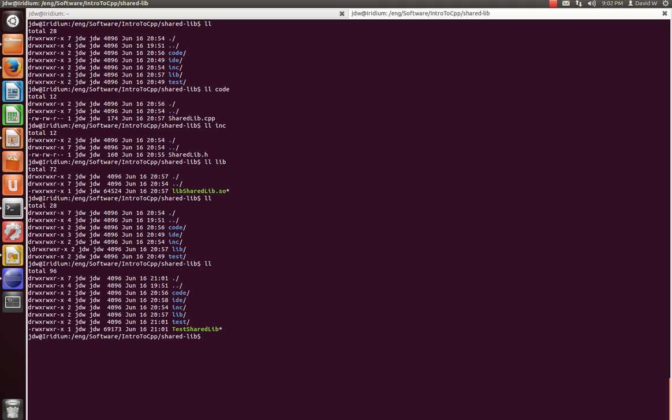In our current working directory, we now see our executable we just built. One more thing that we have to do is tell it where we need to bring in the library.